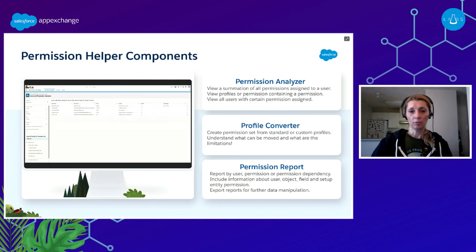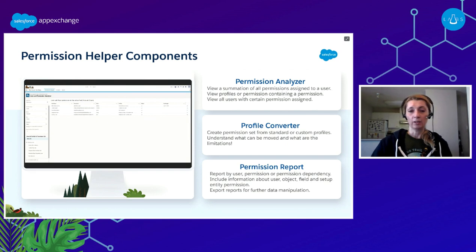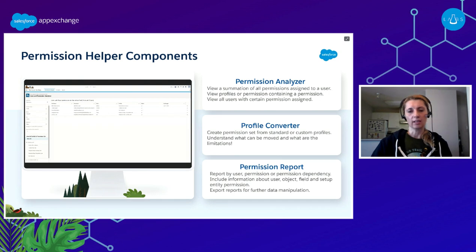We also used Profile Converter. Since we decided to convert some profiles to permission sets, Profile Converter enabled us to convert several standard and custom profiles, and the generated permission set included all permissions from the selected profile — immediately assignable to multiple users. One important thing to highlight: you have to be aware of what can be moved from profiles to permission sets. Object and field access, tab access, and Apex access can all be moved. But default record type, page layout assignment, login hours, and IP ranges cannot — so keep that in mind on your journey.